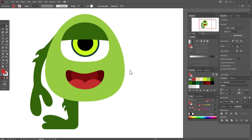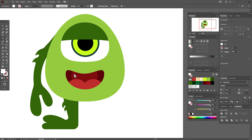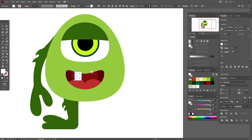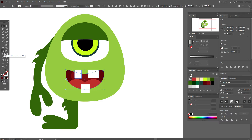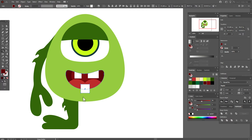Take white color and the rectangle tool and draw some teeth — you can draw them any shape you like. It's a monster, so it's interesting if the teeth are all different. Now select the mouth and all teeth and take the Shape Builder tool. Hold Alt and delete unwanted parts. Do the same again with the mouth and teeth.